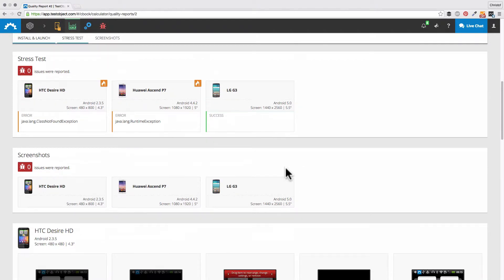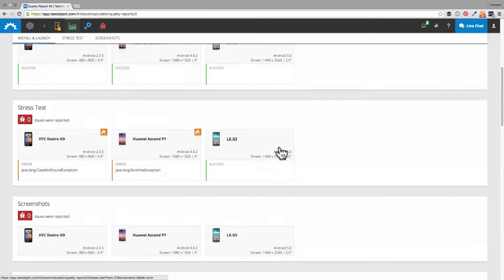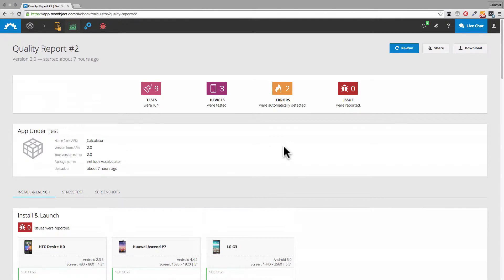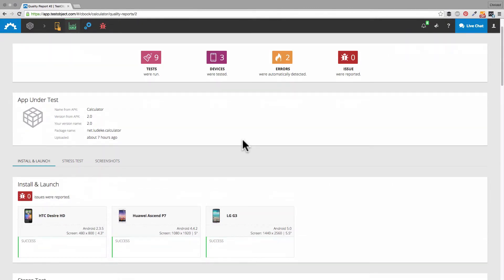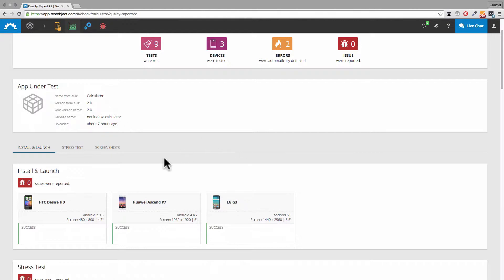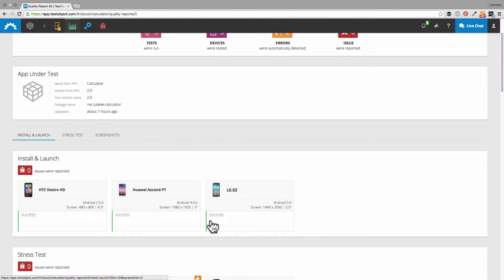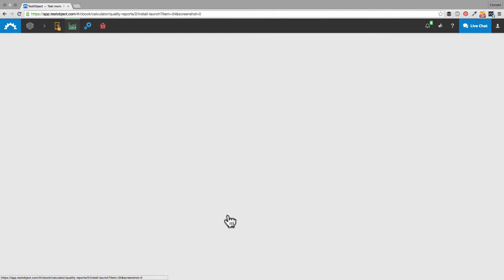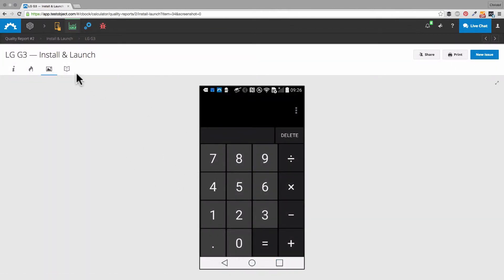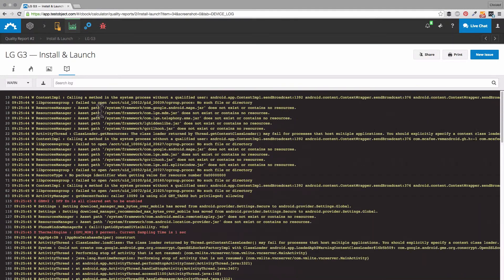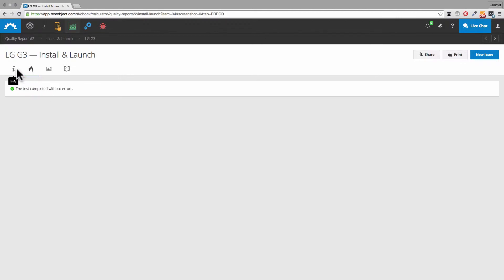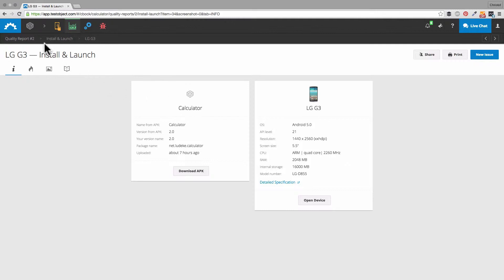The first test is the install and launch test. That is definitely something that has to work reliably before you can publish your app. In our case, the app was installed and launched successfully on all three devices. If that is not the case, the respective device will be flagged. Whether or not an issue was detected, every test is clickable and includes detailed information — so you have a screenshot, the full device log, and information on the respective app and device.